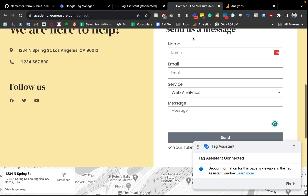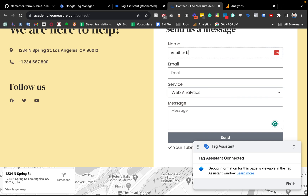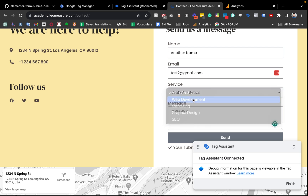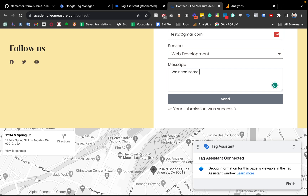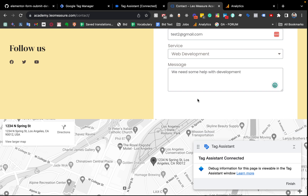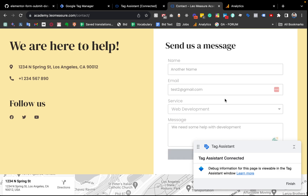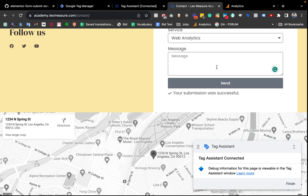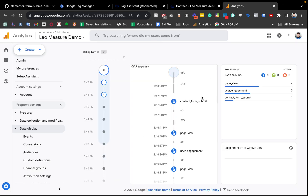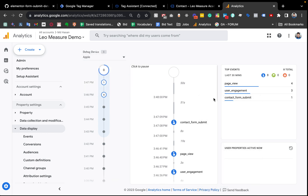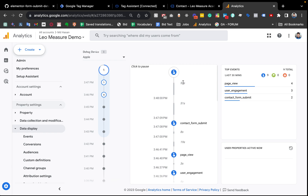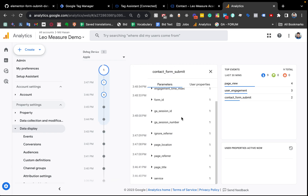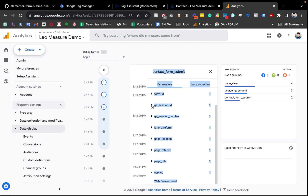Let's try with another submission: a different email, selecting 'web development' as the service, and sending again. The form has been submitted and coming back to the debug view, the contact form submit event has fired again with the service name 'web development' — everything is correct.